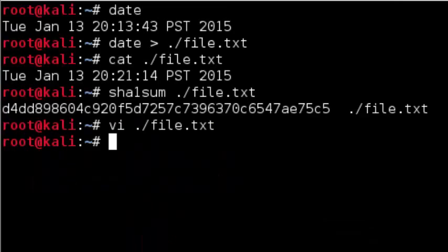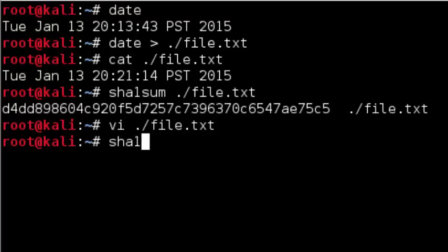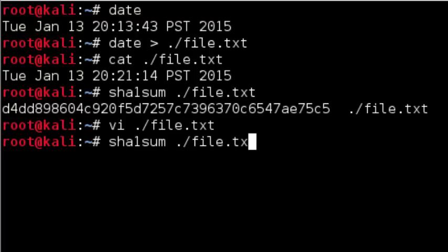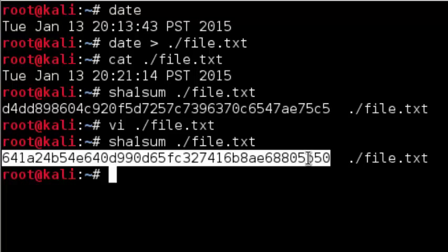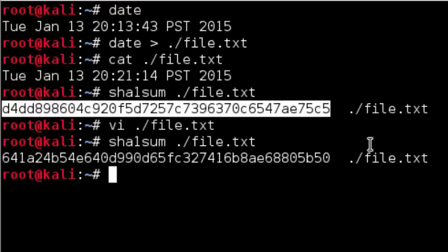Let's rerun the SHA-1 cryptographic hash function against the same file. As you can see, the new cryptographic hash value is different than the old cryptographic hash value as a result of merely changing one character in the file. This is what we'd expect from a good cryptographic hash function.